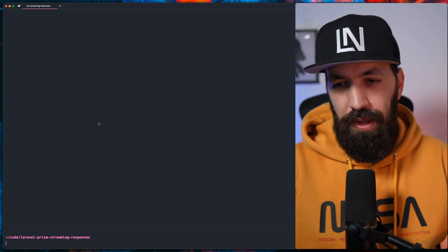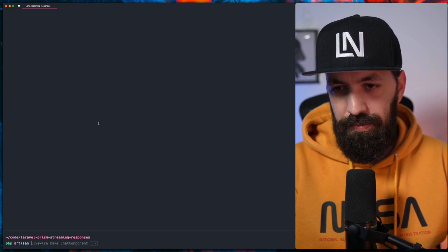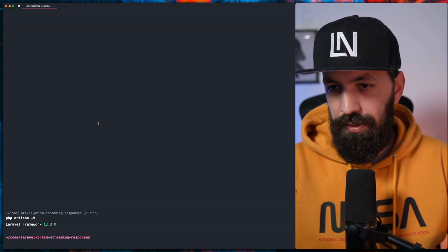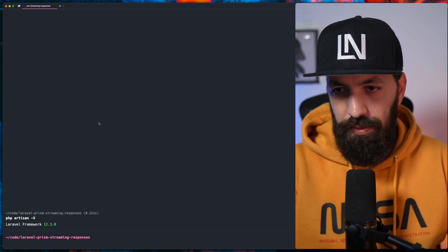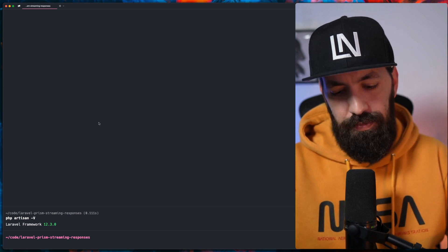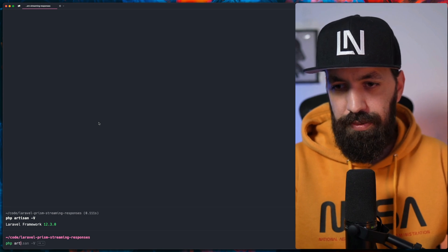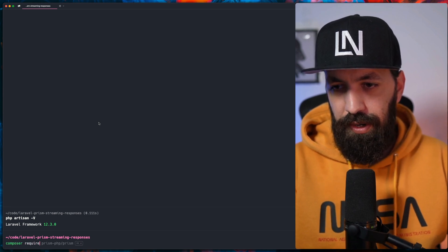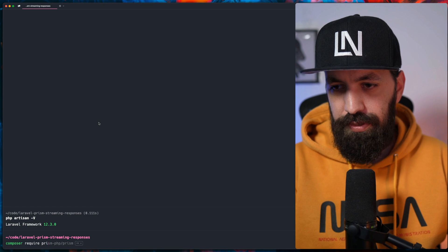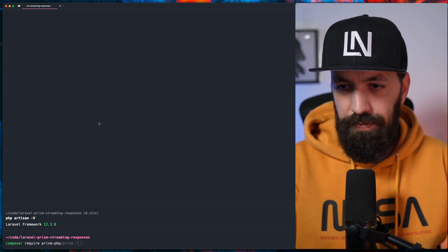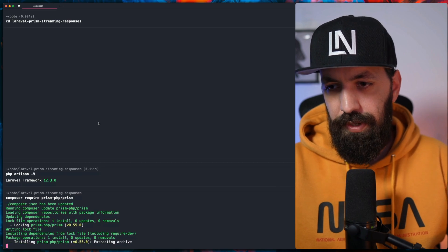Want your Laravel chatbot to fit exactly like ChatGPT? Let's build real-time streaming responses in Laravel using Livewire and Prism PHP, step by step. Here we have a fresh installed Laravel application. The first thing we need to do is composer require Prism PHP. Let's bring this in.